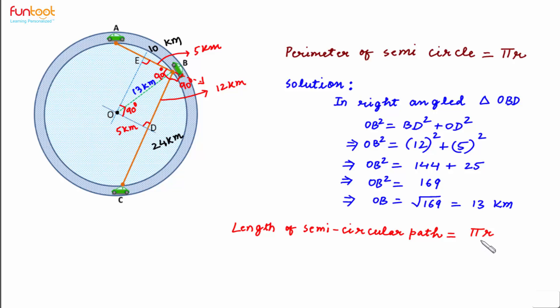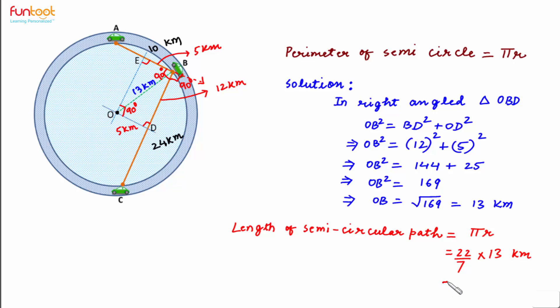As discussed in the approach, the length of semi-circular path will be equal to π R. This is equal to 22 by 7 multiplied by 13 km. And this will come as approximately 41 km.